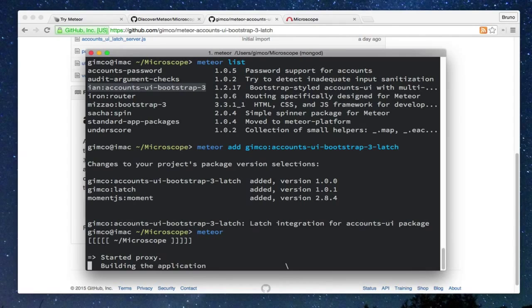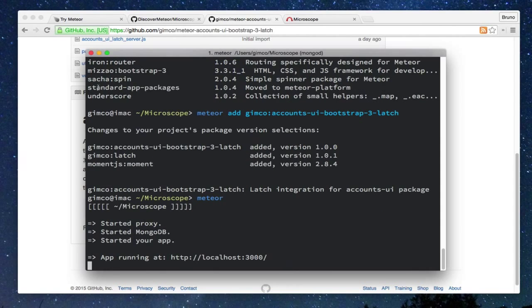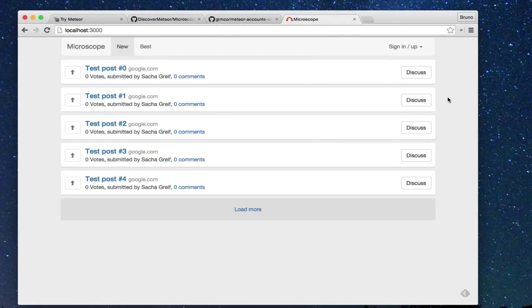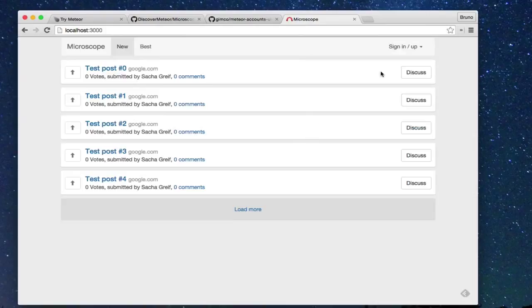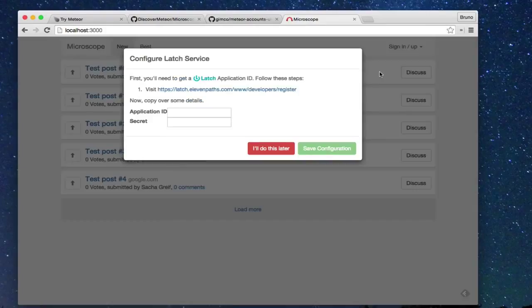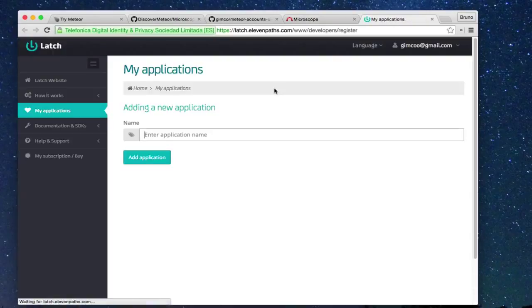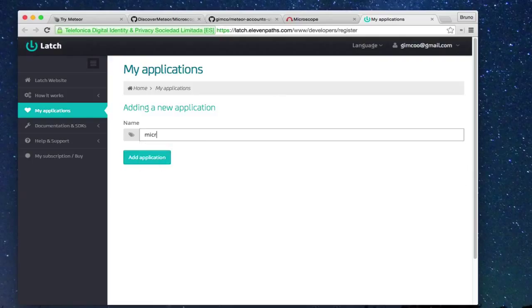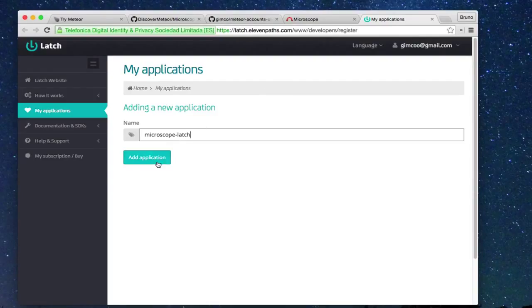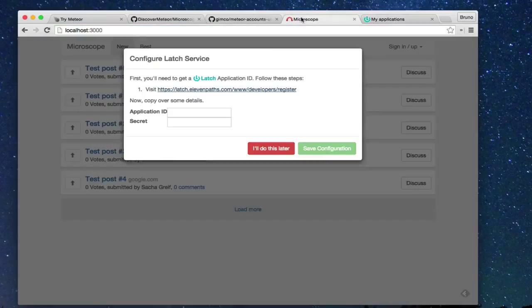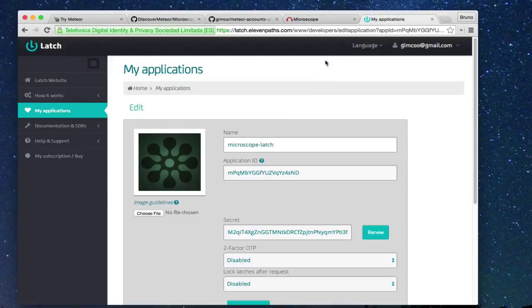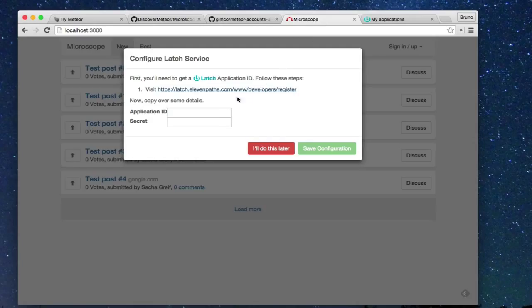Saying it is the first time we add Latch to this project and no configuration exists, we can see a configuration button. Clicking the configuring button shows instructions to setting Latch. First, access the Latch developer page and create a new application. The next tip is to copy the identifier and the secret in our application and click to save configuration.